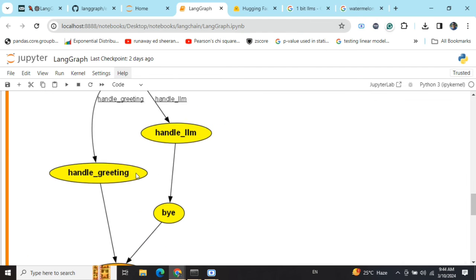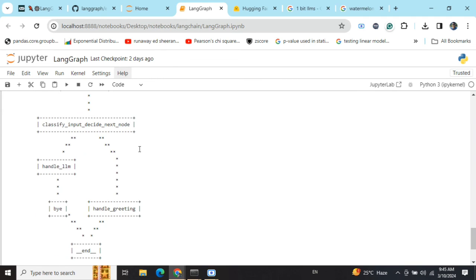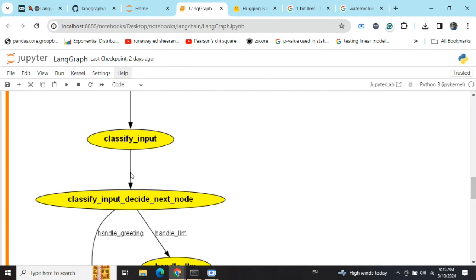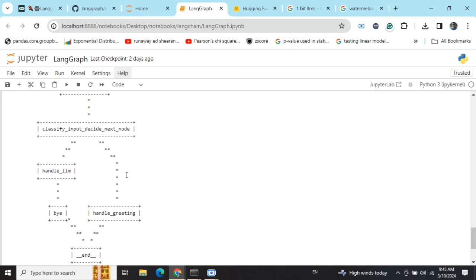If you want a less fancy option, you can use the print ASCII method. In this case, you need to pip install grandelf — it's an easy pip install. Again, compile your workflow into an app object, then call app.get_graph().print_ascii(). The entire graph will be visible. Note that the conditional edge labels that were present in the PNG option won't appear here, but it's still a good option if you're facing a lot of issues with pygraphviz.